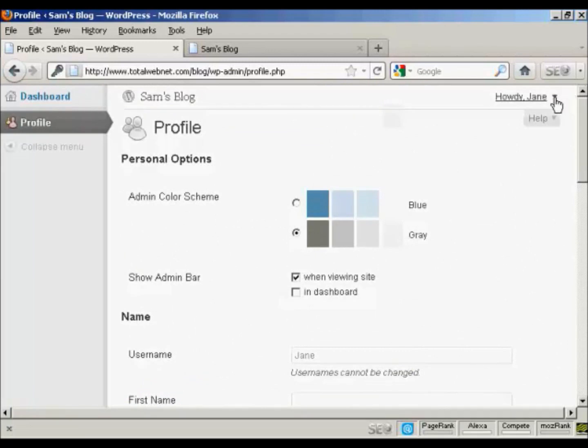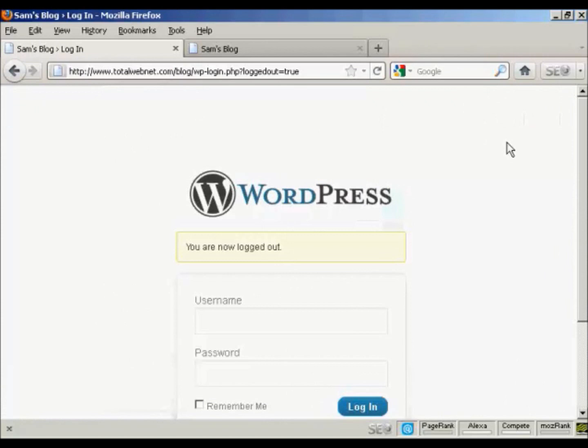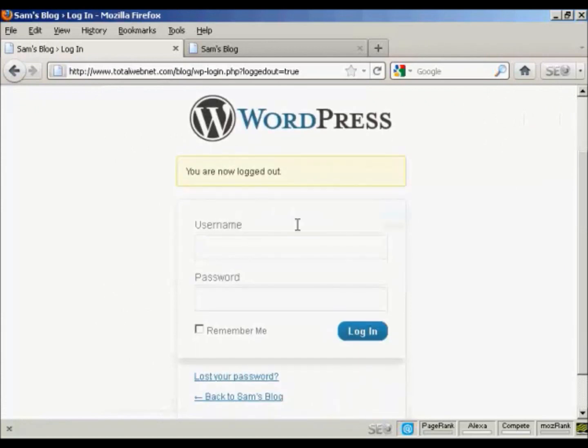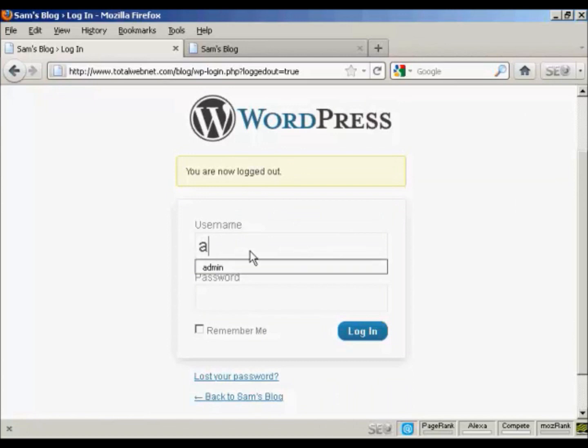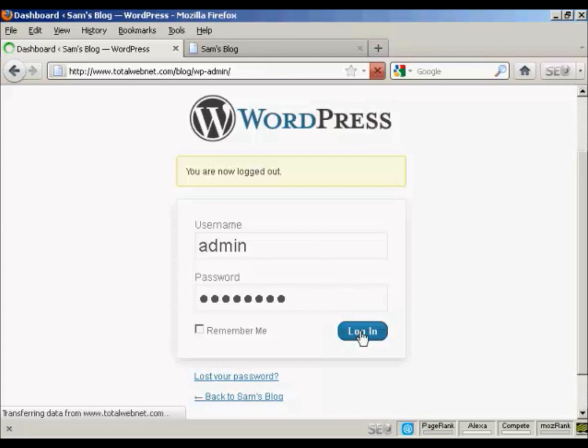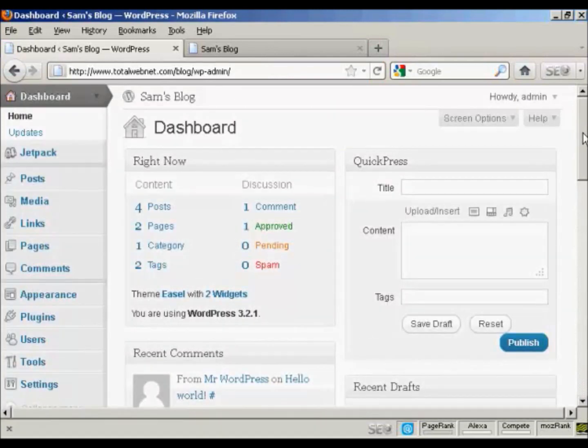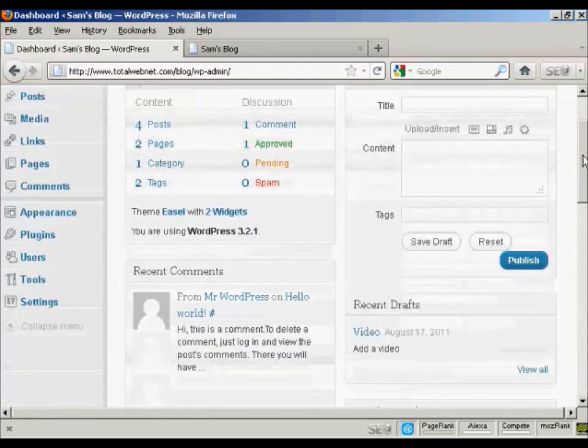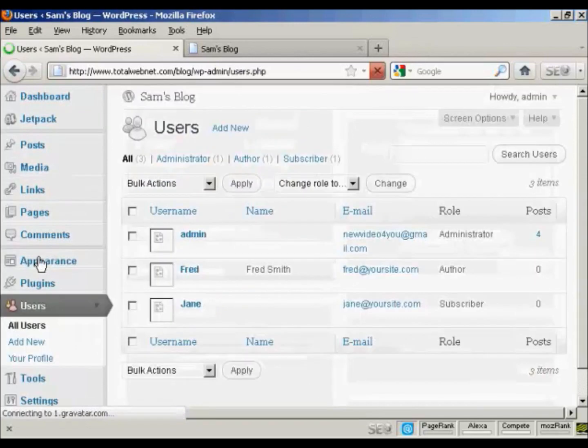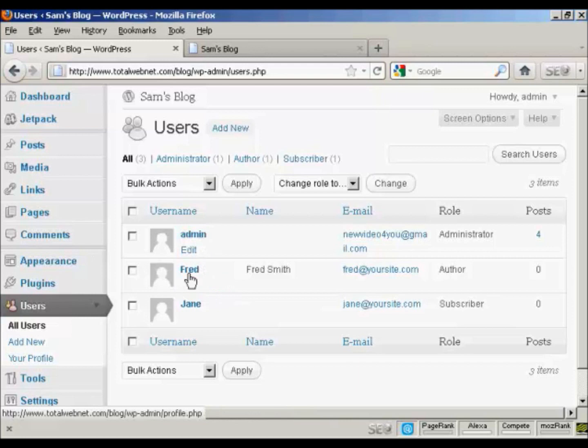If I just log out again. And log in as administrator. One other thing that I'll show you is if you want to delete a user. Come over here to users. It lists all of them here.